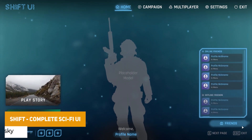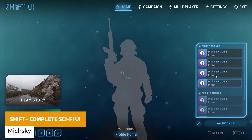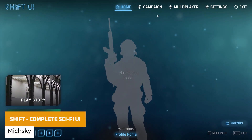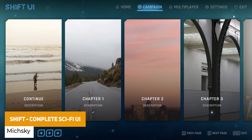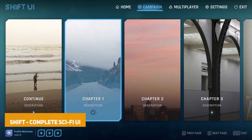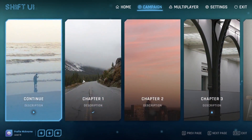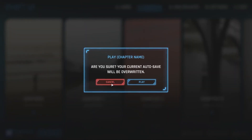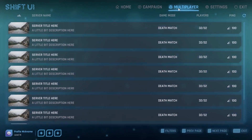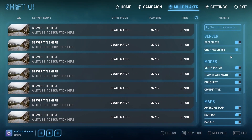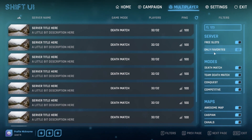Next is SHIFT, a complete sci-fi UI. This developer does some awesome UIs and this is a futuristic one. It comes with animations, custom UI events, all icons, Text Mesh Pro support, splash screens, shaders, sound effects, and everything that you need.